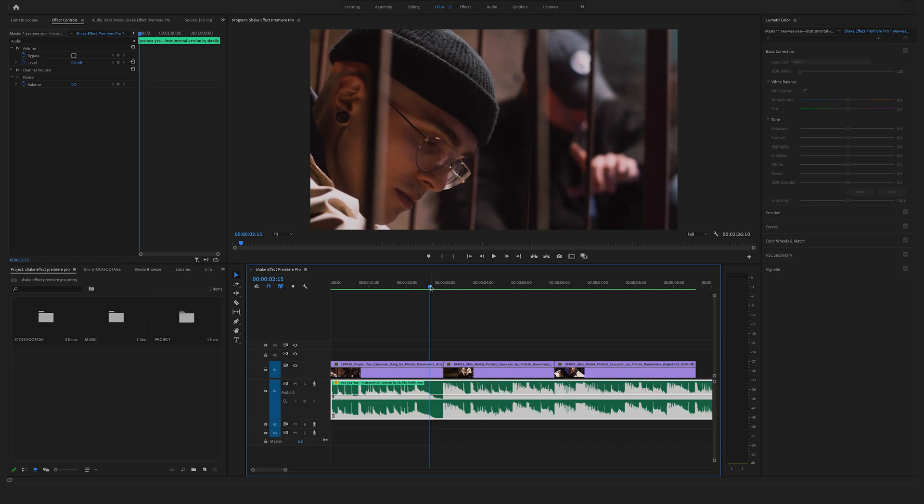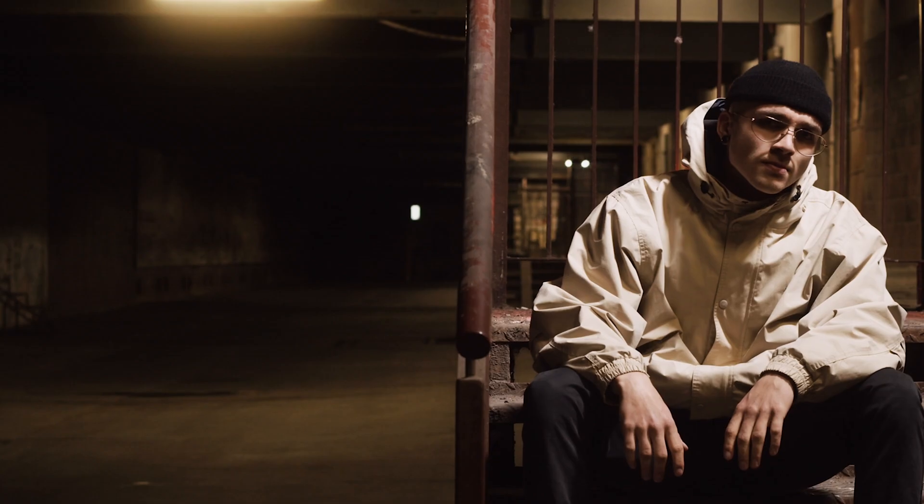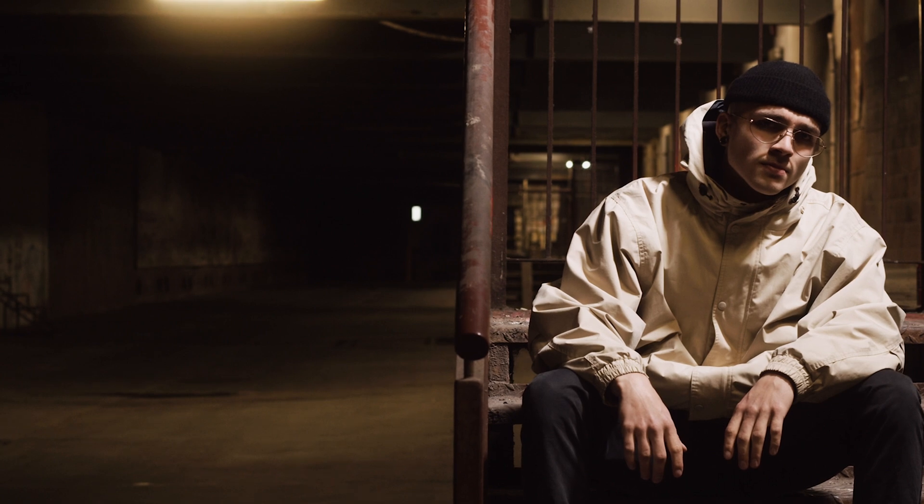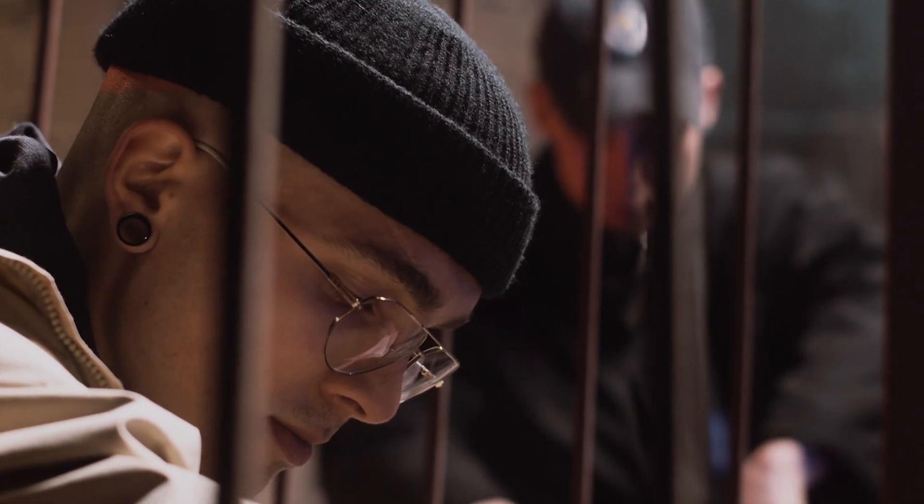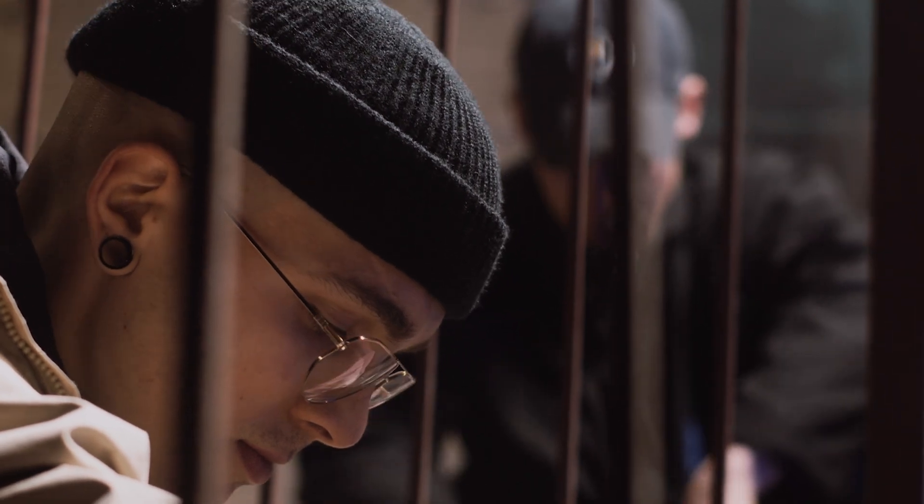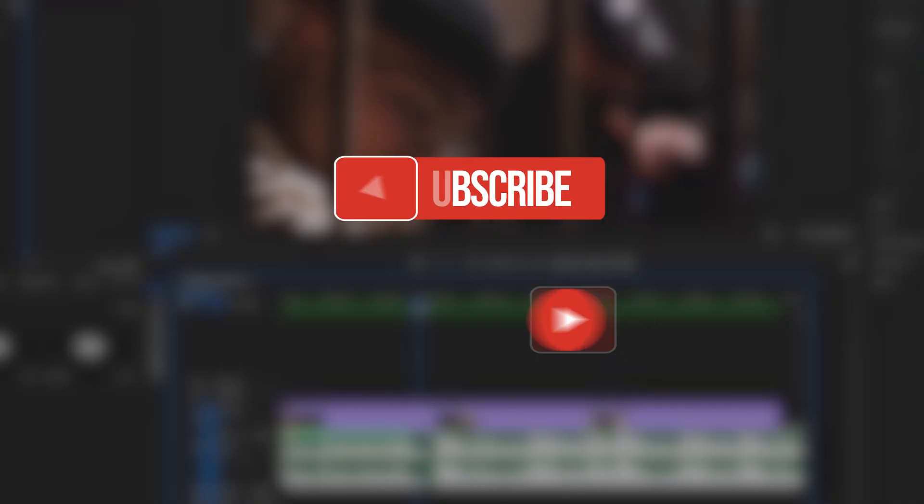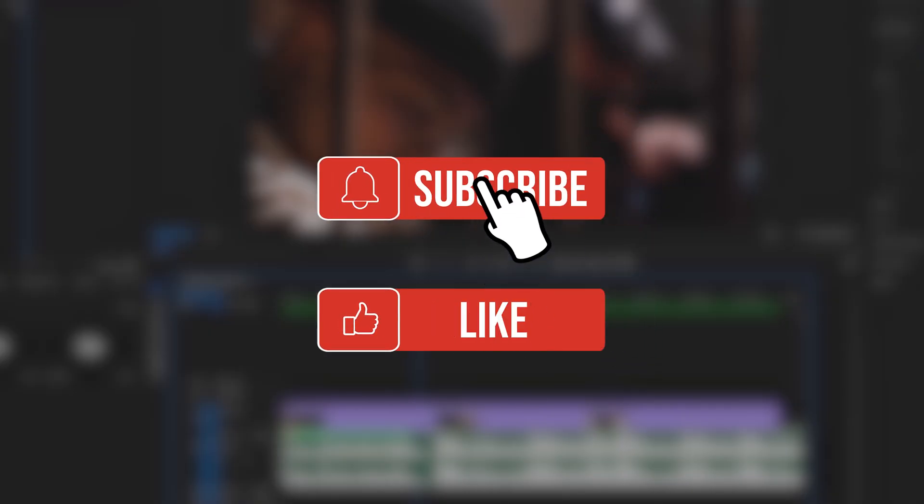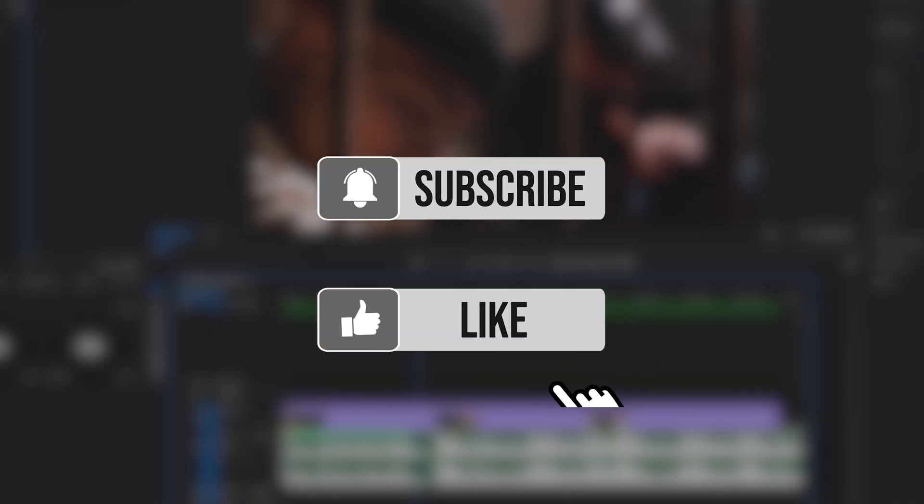So for this quick tip tutorial I'm using some stock footage from Artgrid.io and we have this cool hip-hop track here from Artlist.io. And before we start, don't forget to hit the like button and subscribe to my channel for upcoming videos.